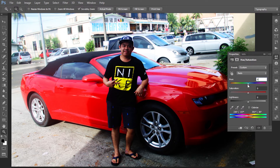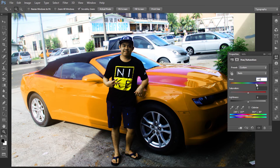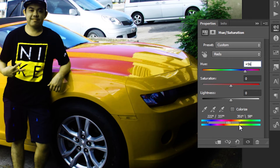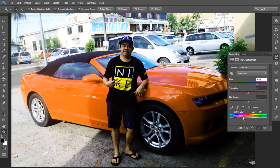Just play with the Hue slider and there you have it. But if you choose yellow, there's still some red on the hood. So we can play again with the range handles — just take out the red from there. This is a strong orange area. Play again until the color is balanced.